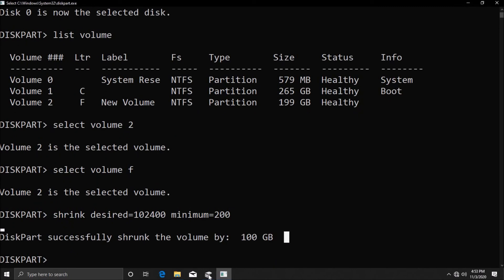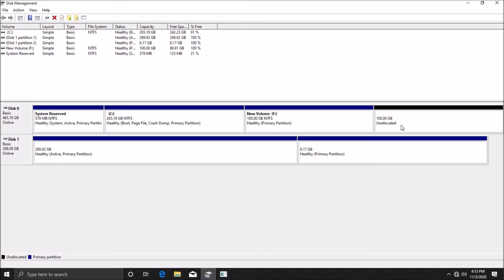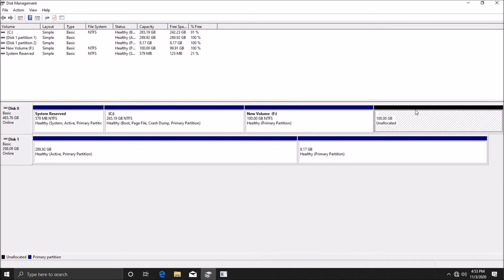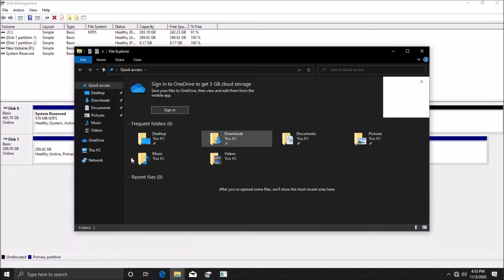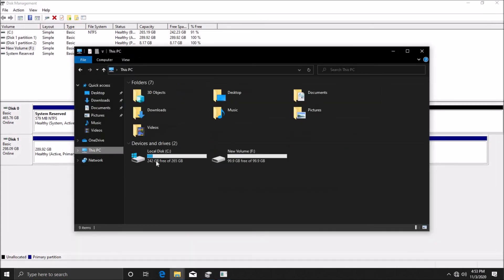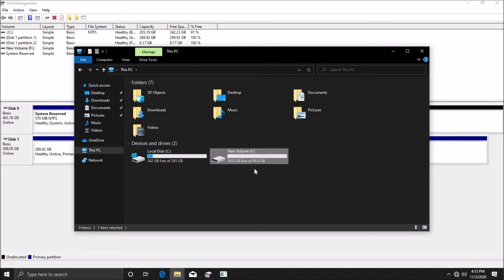Now if I come to Disk Management, you can see that exactly 100 gig of unallocated space has been created, as well as our D drive, which in this case is F, has been reduced to 100 gigs. If you open your file browser here in This PC, 200 gigs is now not available but we have now 99 gigs or 100 gigs actually.